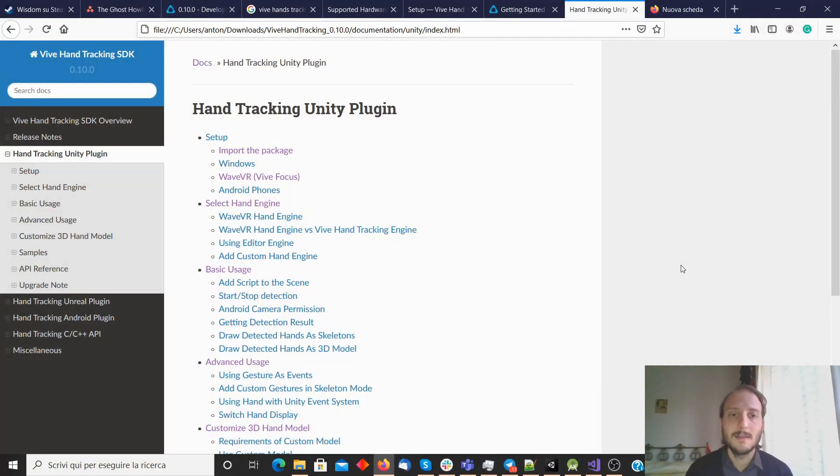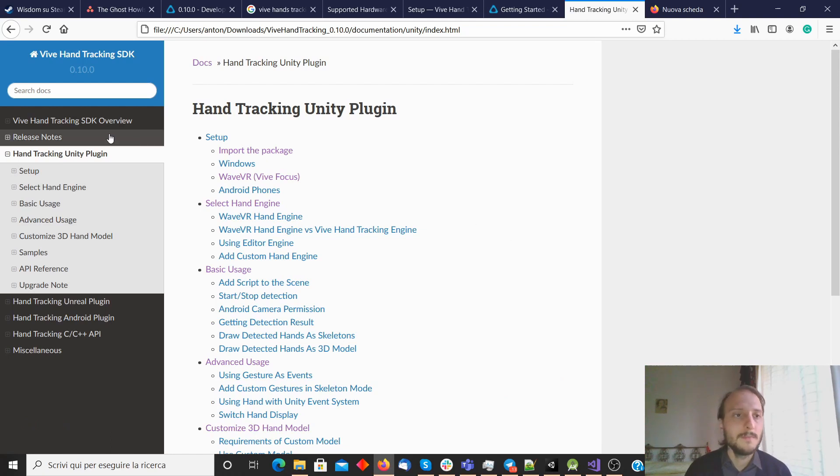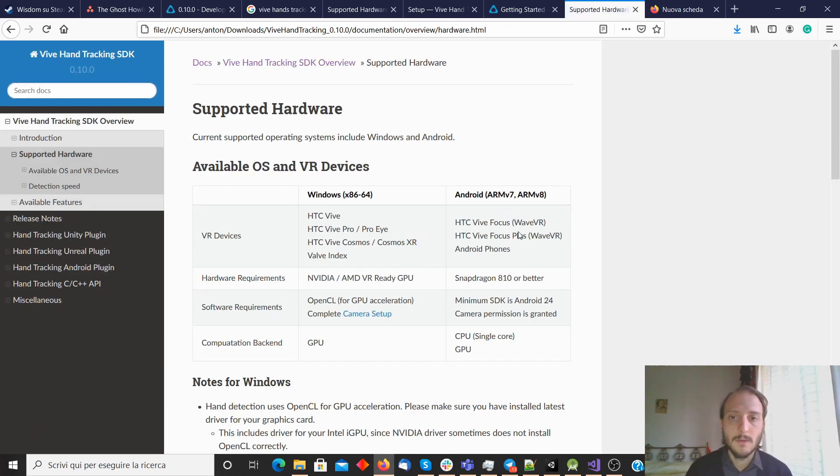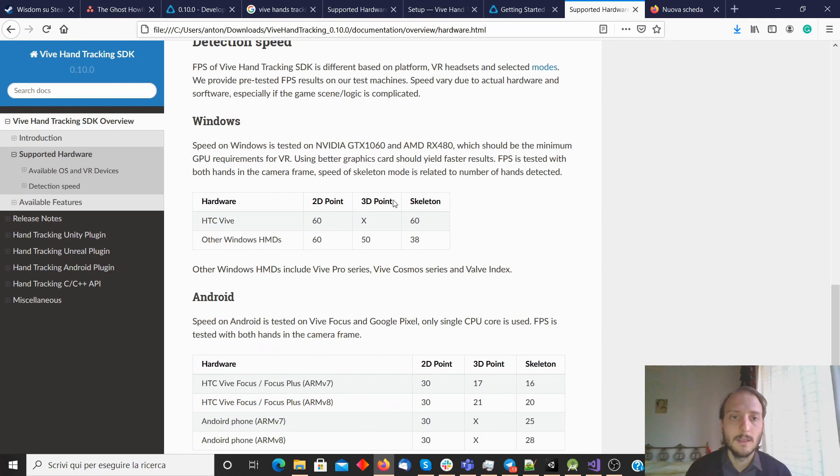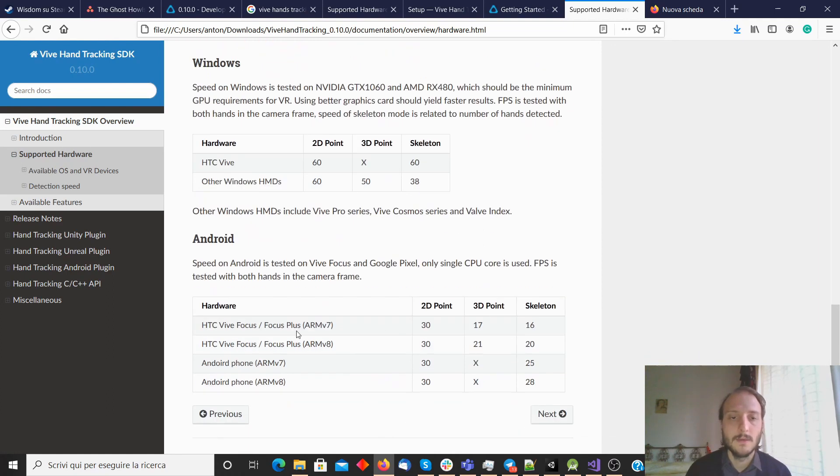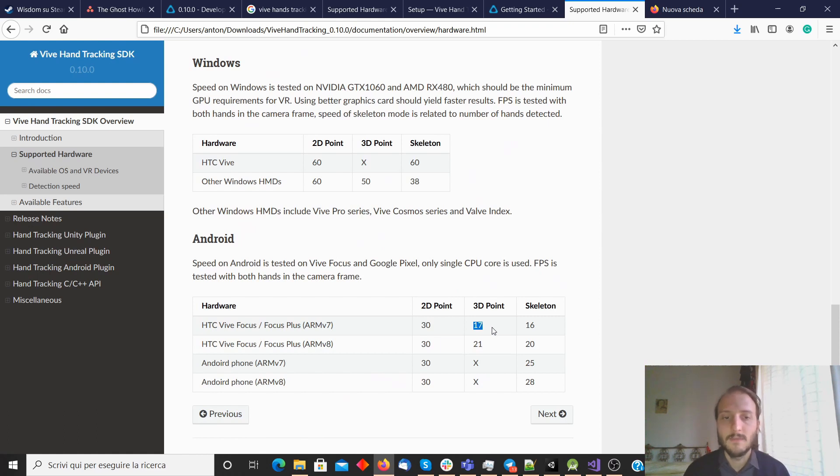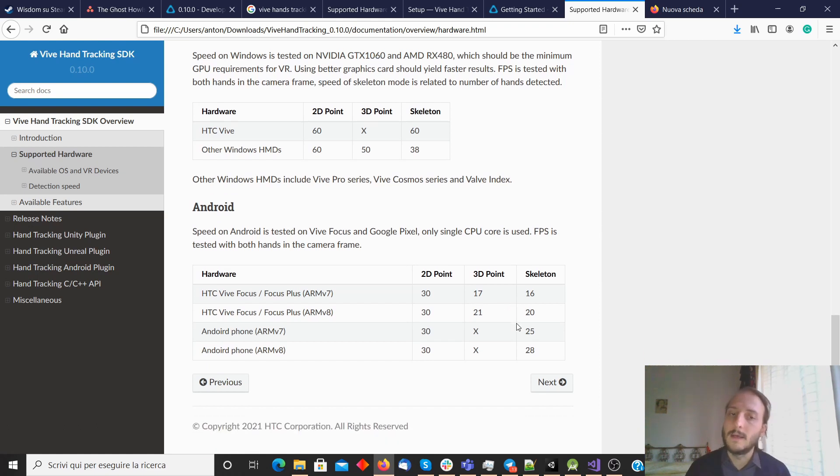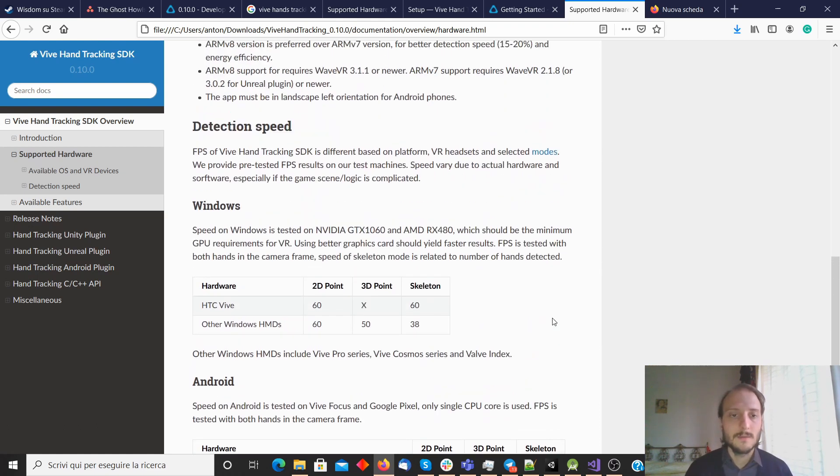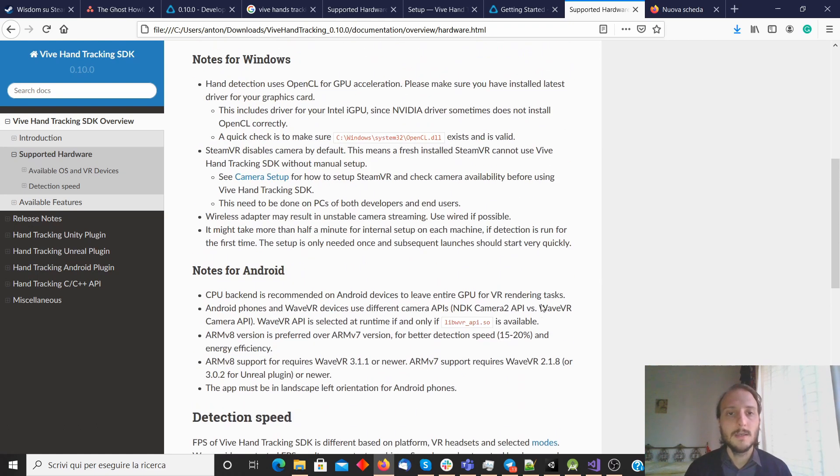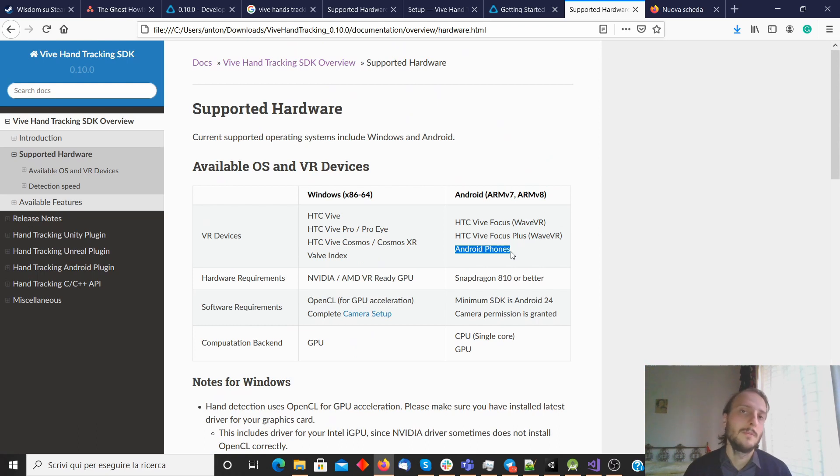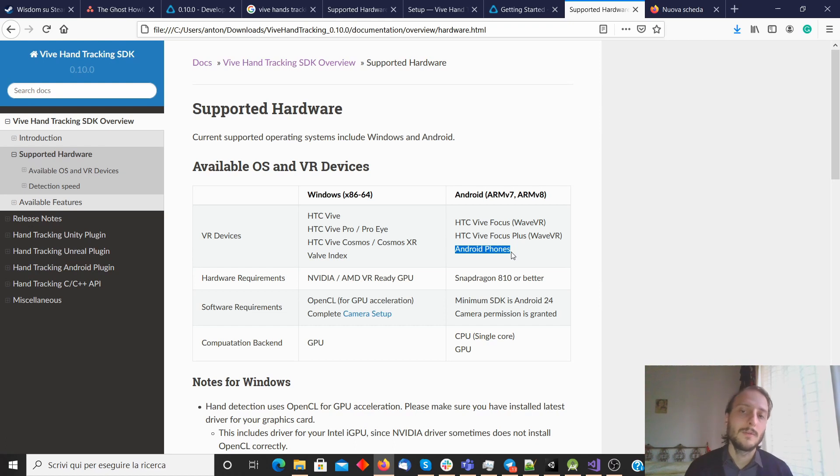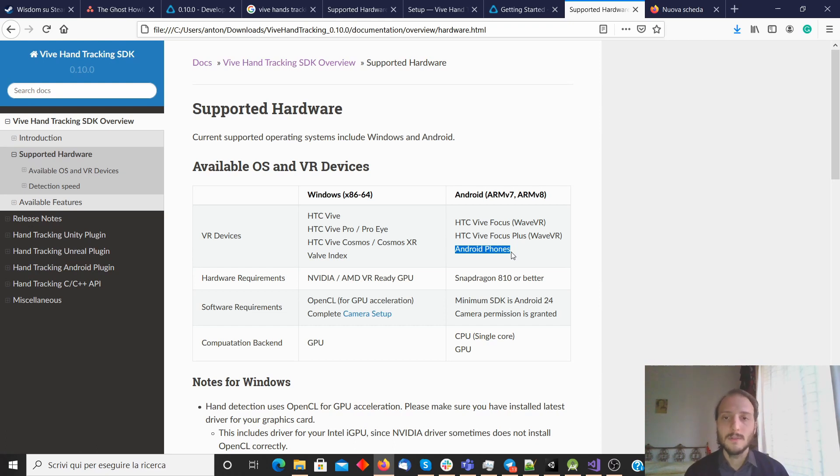Okay, so let's start by having a look at the documentation. As I told you, finally, now there is support also for standalone devices for the tracking SDK. So you see here you have Vive Focus, Vive Focus Plus, with ARMv7 and ARMv8. So there is support for skeleton tracking, which is quite interesting. And looking at it, it's also noticeable that it can work with Android phones. So they made the hand tracking algorithm so that it can work with phones, which is interesting because HTC makes phones, of course.